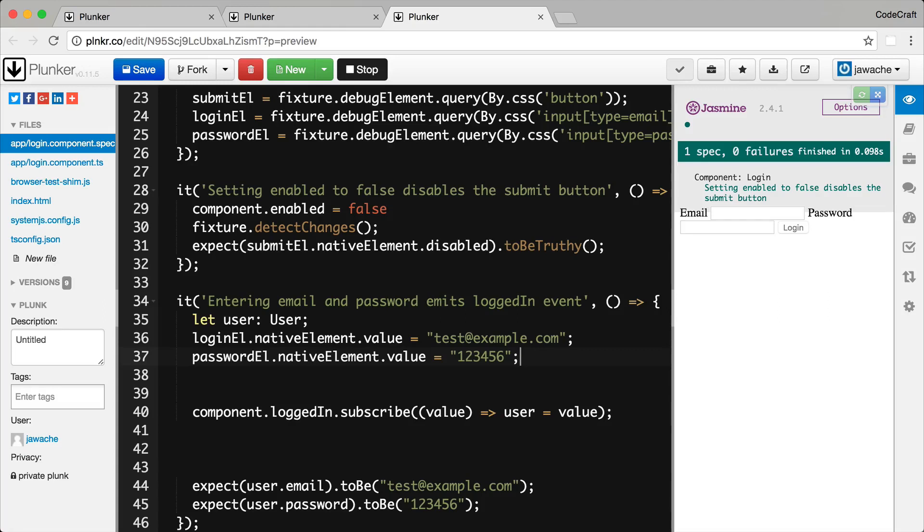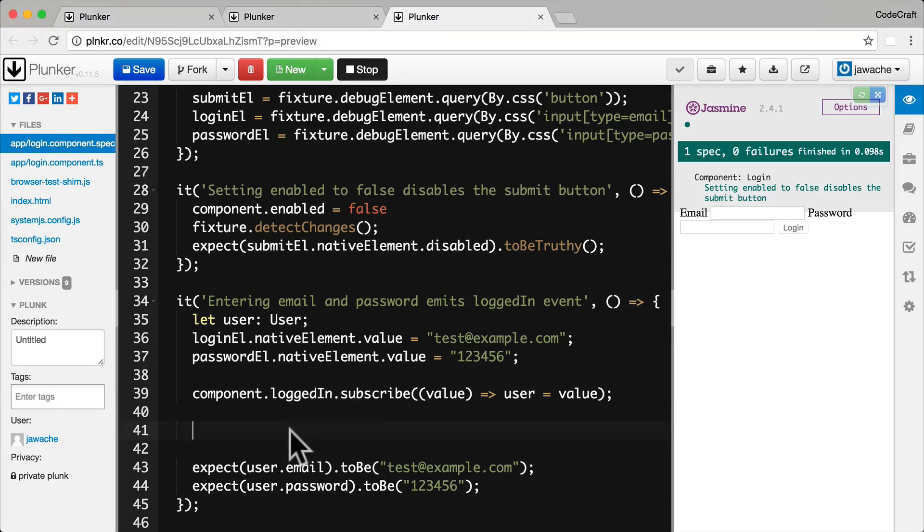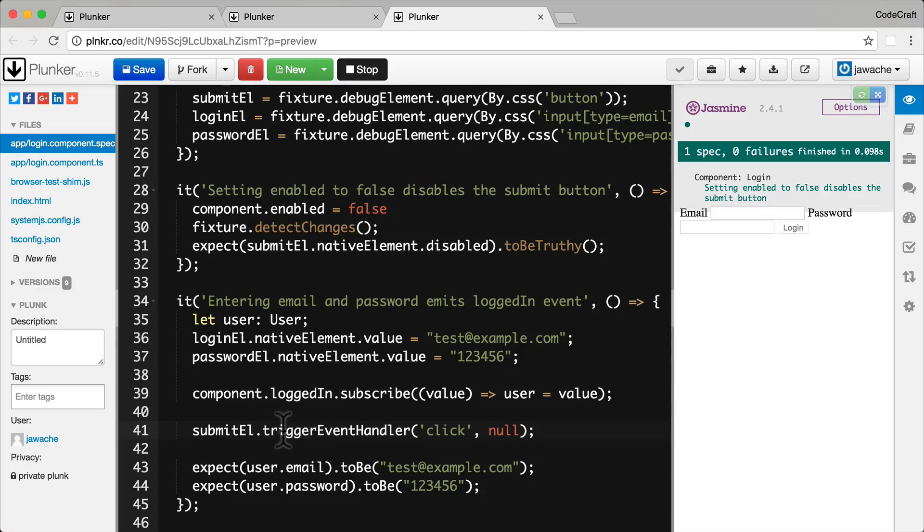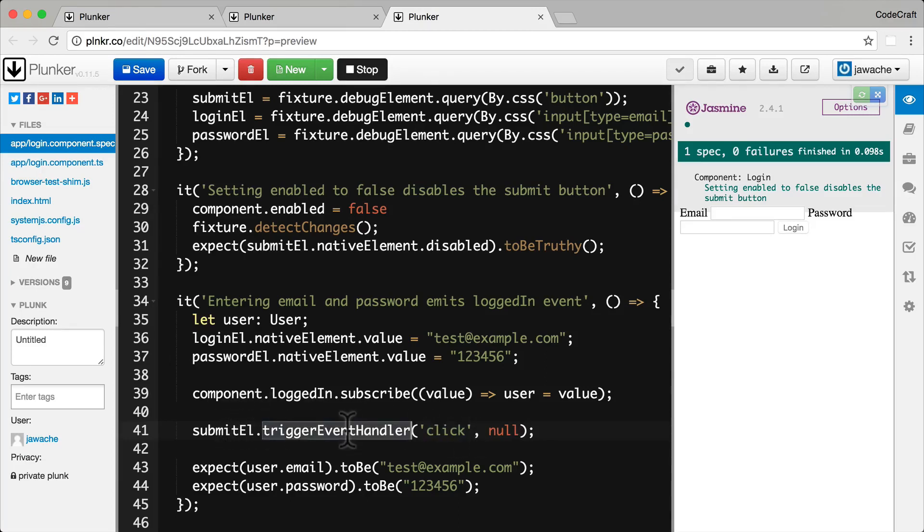And next we trigger a click on the submit button but we want to do this after we've subscribed to our observable. So we make sure that our observable subscription is in the line above and in the line below we want to trigger a click event. Now we trigger events on elements by calling the trigger event handler function and we can pass it which event that we want to trigger and the next parameter is the event object we want to pass in. So we actually don't need to pass in any event object for this we just literally just want to trigger a click event. So this is how we do it.